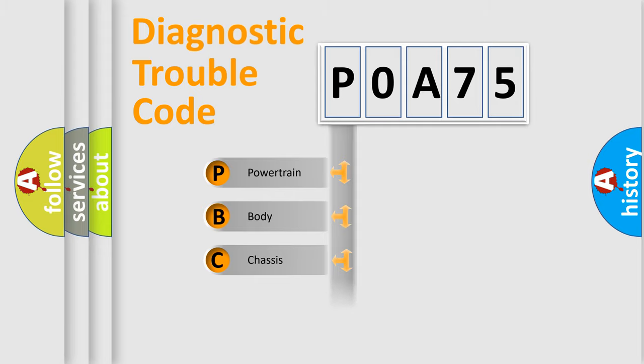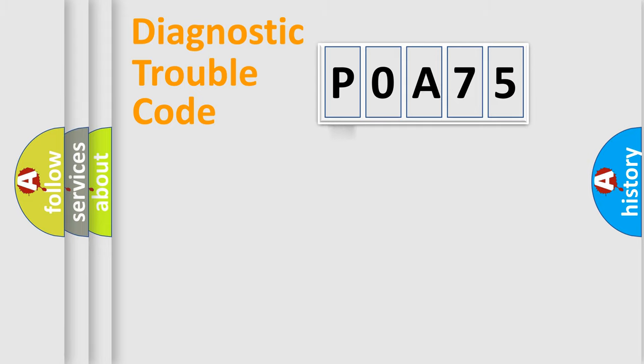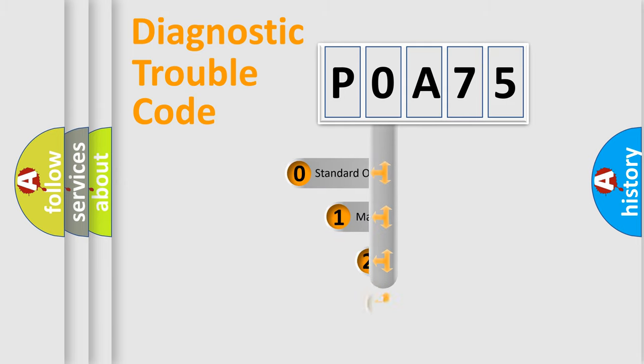Powertrain, Body, Chassis, and Network. This distribution is defined in the first character code.